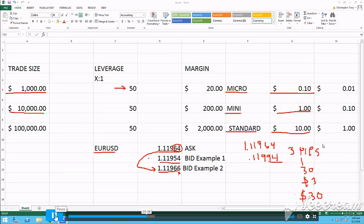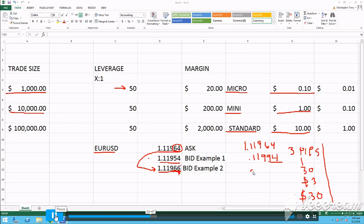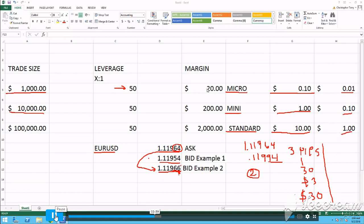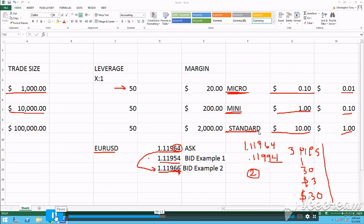Now, let's look at pipettes, for example right here. Let's just say you went from 64 to 66. Two pipettes. Well, in this example, you would have made 2 cents on a micro, 20 cents on a mini, and $2 on a standard. So that's how you read the price using the PIPs, pipettes, using on the micro, the mini, and the standard lots.